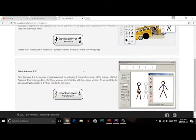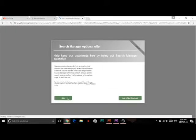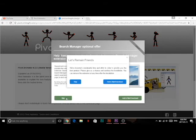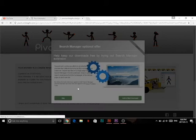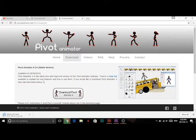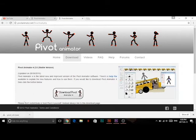Once you've chosen the one you want, you're going to click Skip, then Skip again, because it wants to download another program that you don't need for Pivot. Now just wait for it to download, then click on it and wait for it to open.